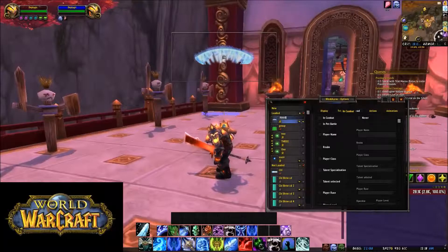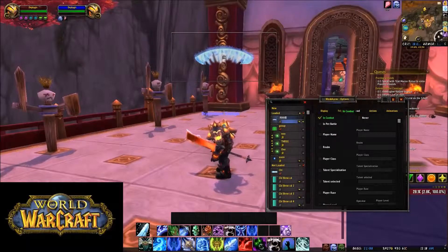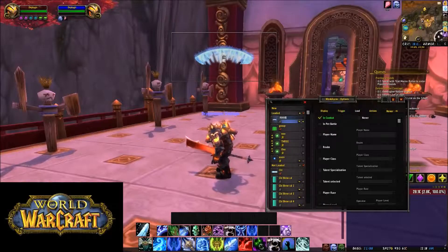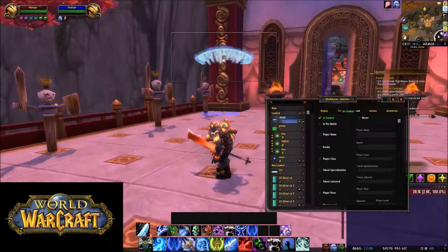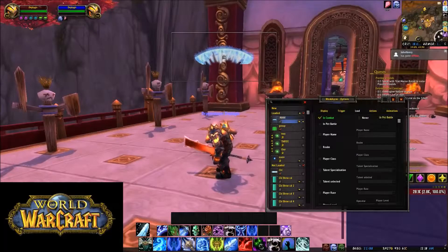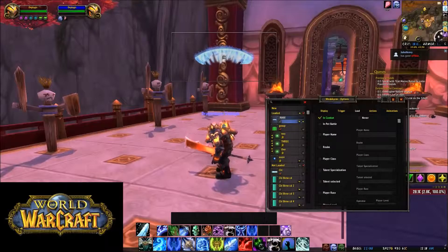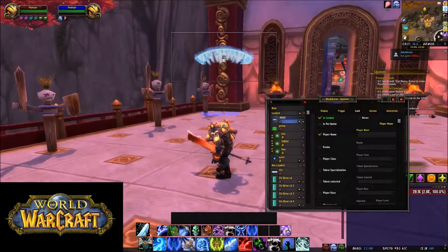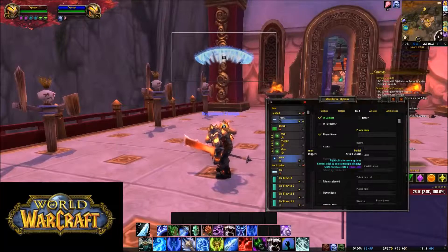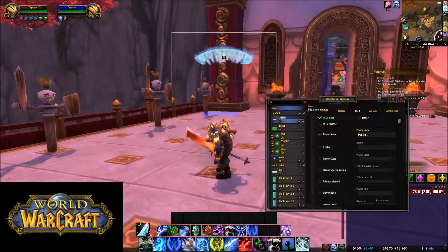Alright, so for this you're going to want to have it in combat only — pretty simple, it's the only thing you really need on this page. You can also set it to only use your character, so I'll have to flag that. This will only appear when I'm on my Death Knight.